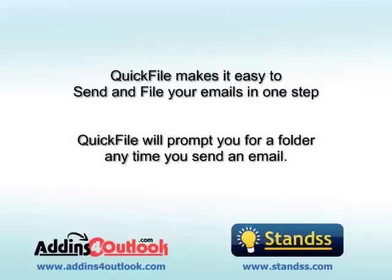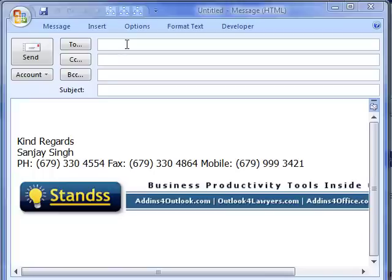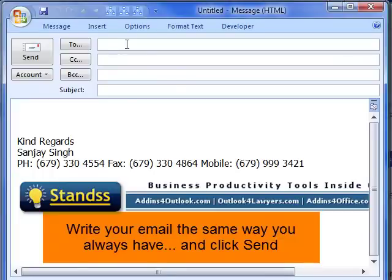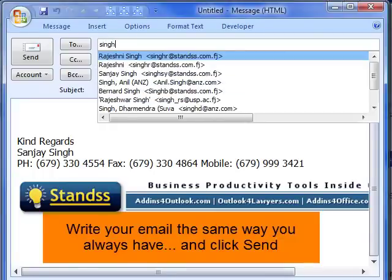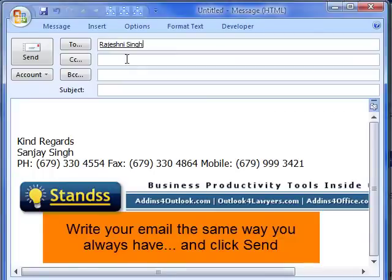QuickFile makes it easy to file outgoing messages. Write your email the same way you always have, and when you're done, click Send.